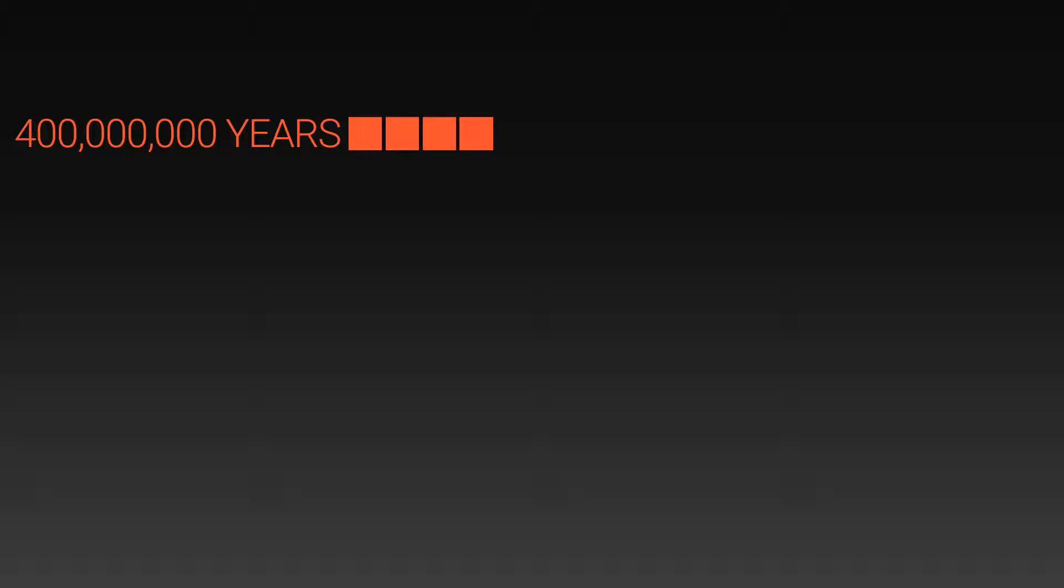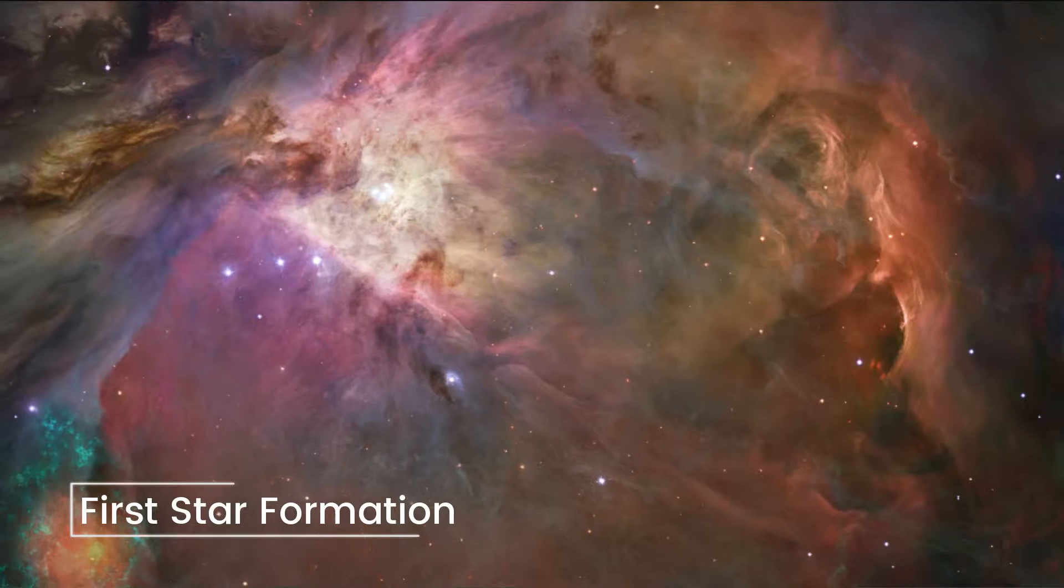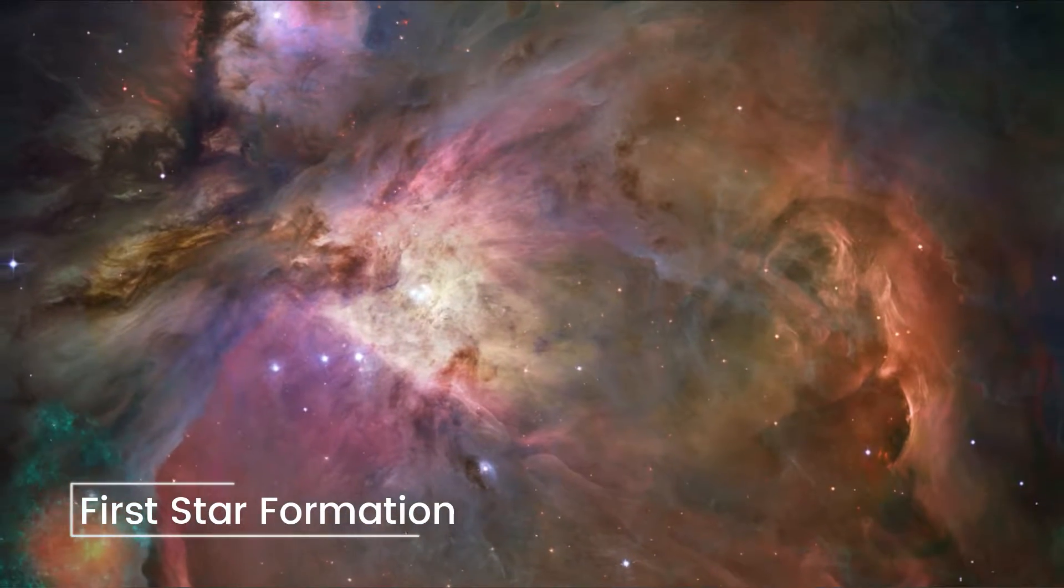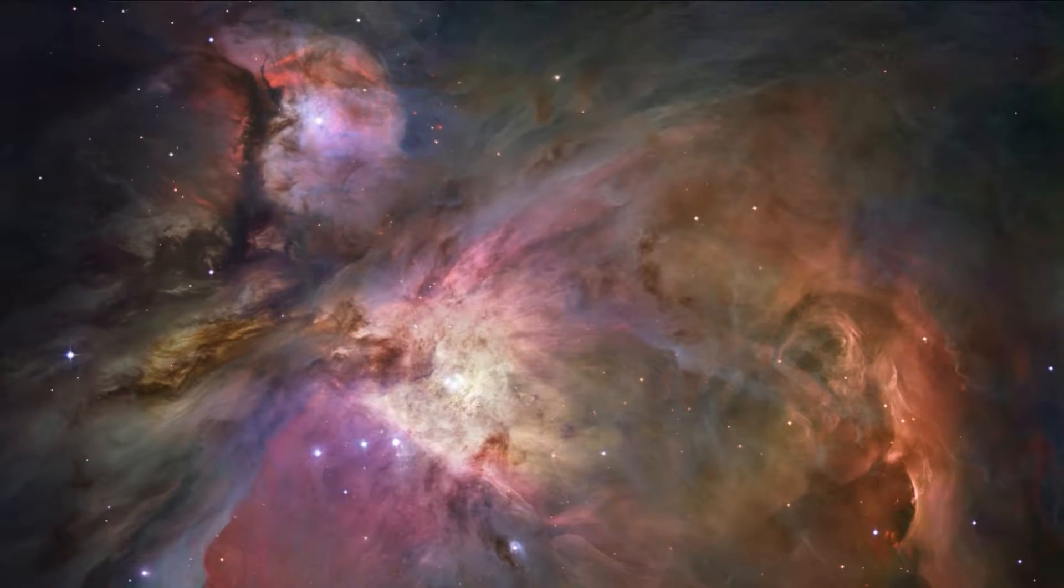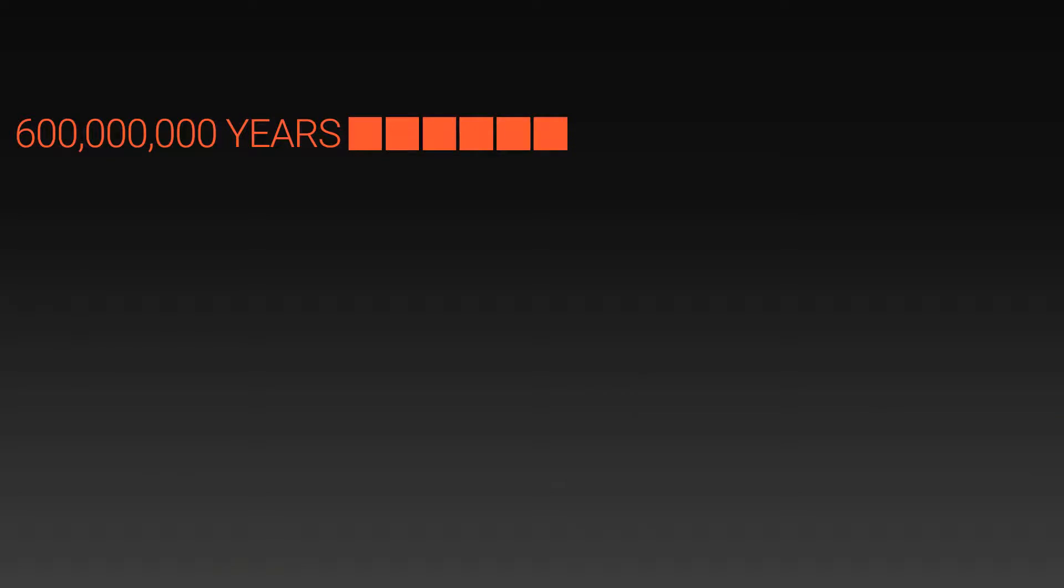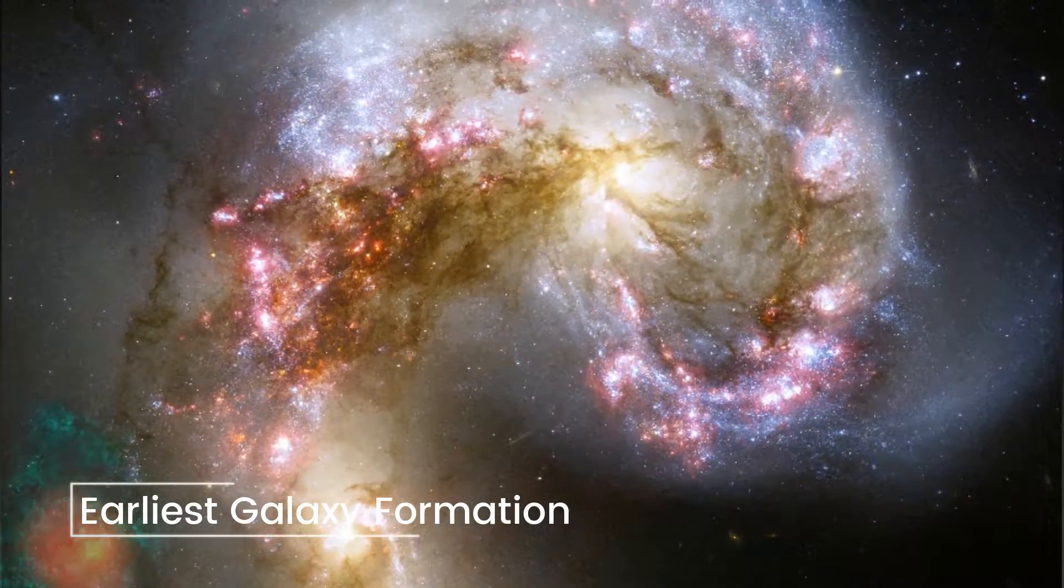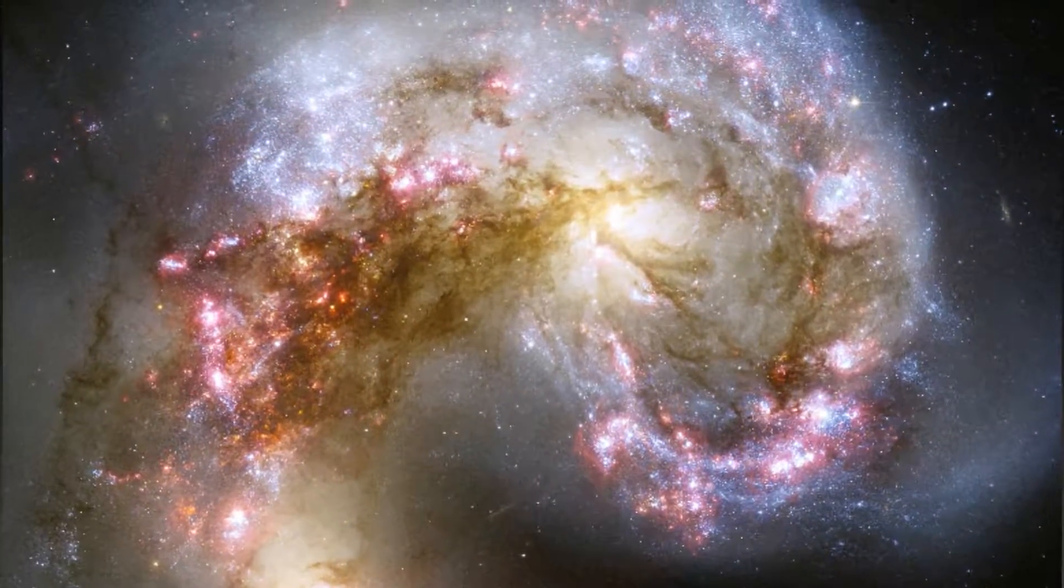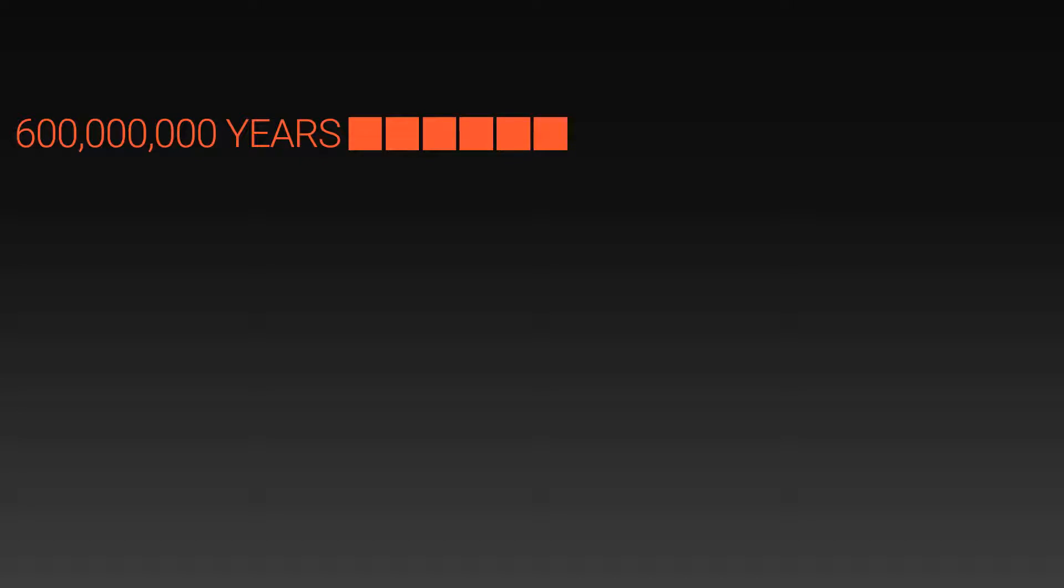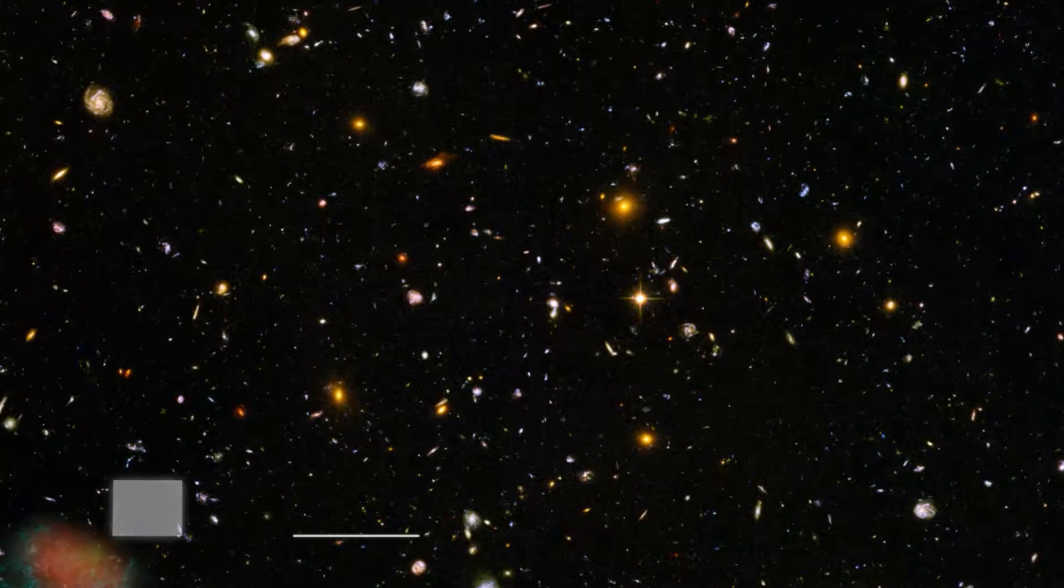Here we have 400 million years. And this is when the first stars began to form in the universe. Soon after, the first galaxies began to form. At around 800 million years, this is the extent at which the Hubble ultra-deep field can see back in time.